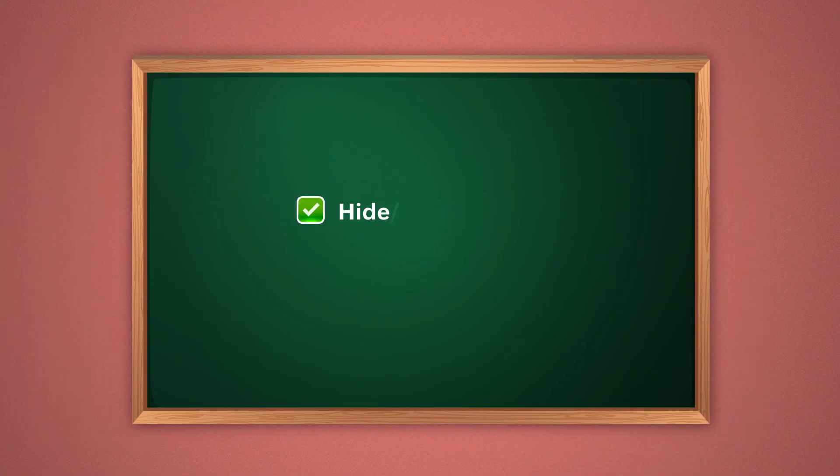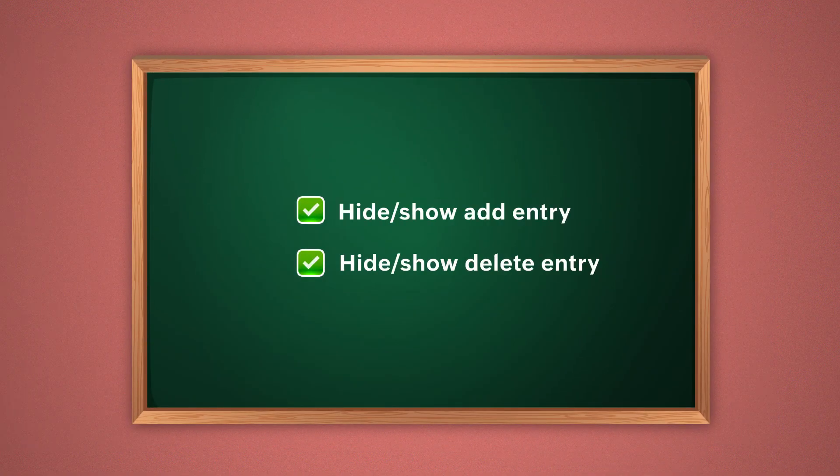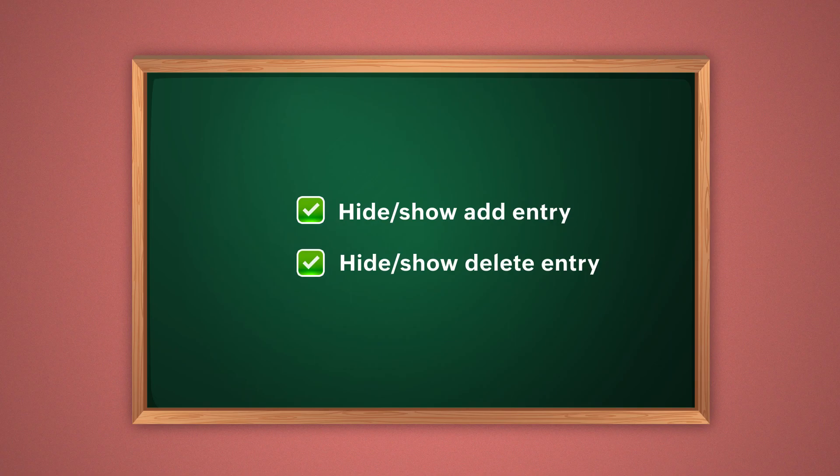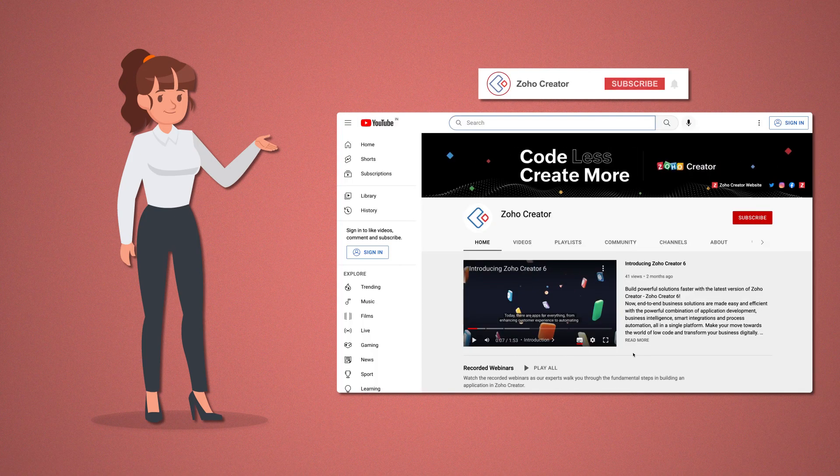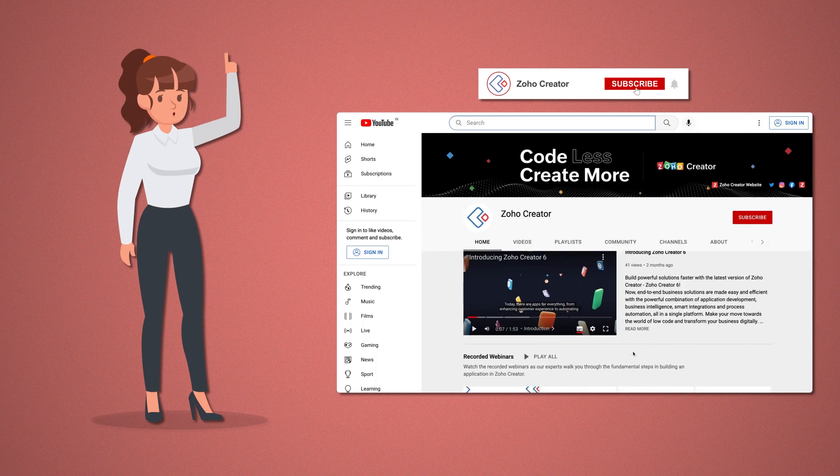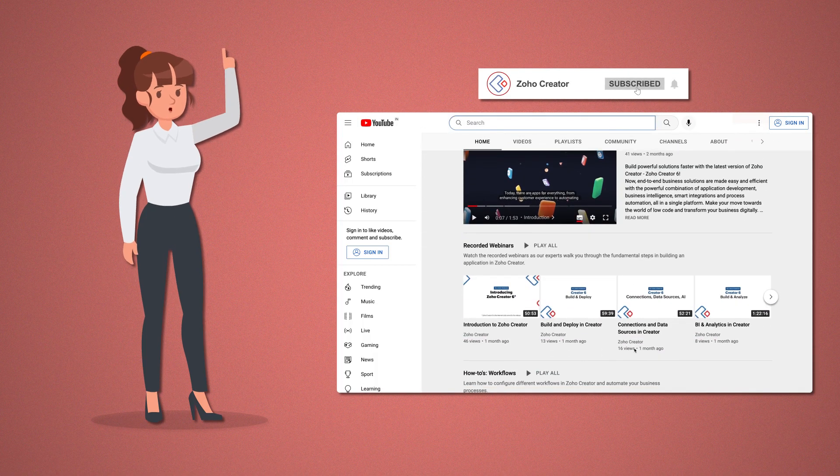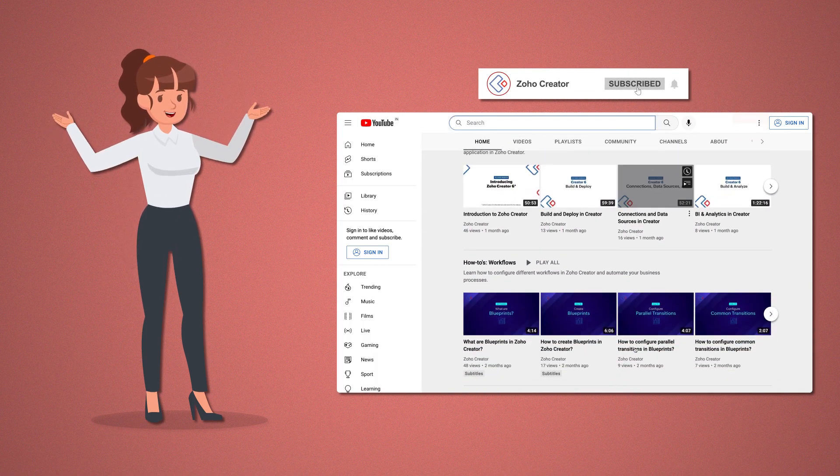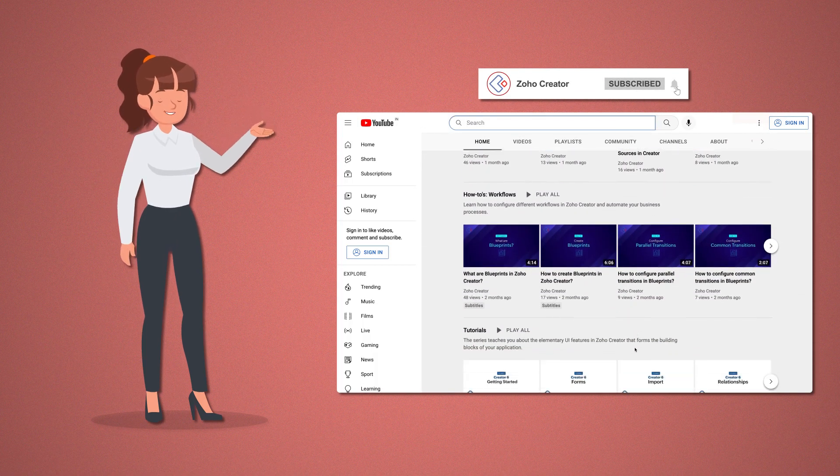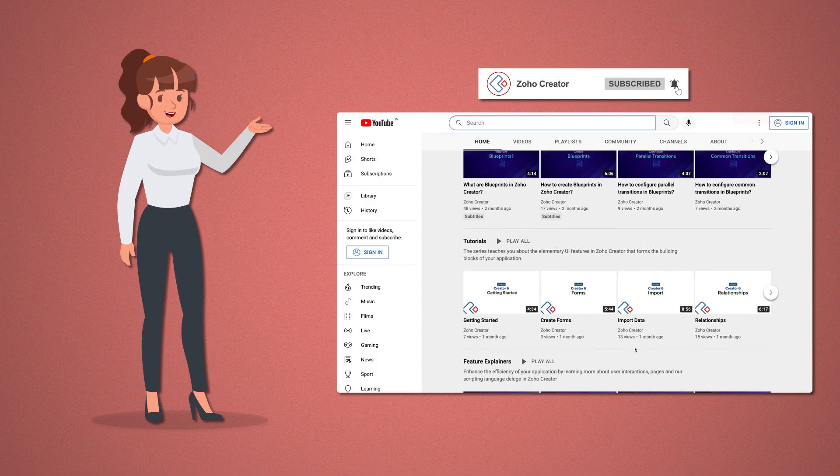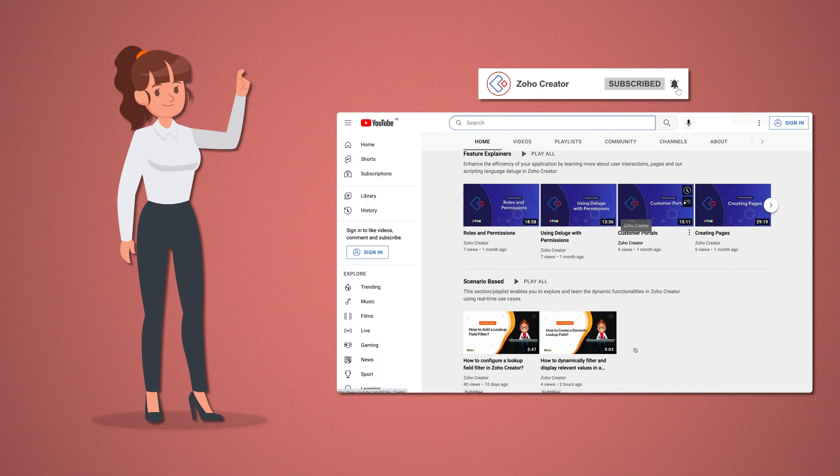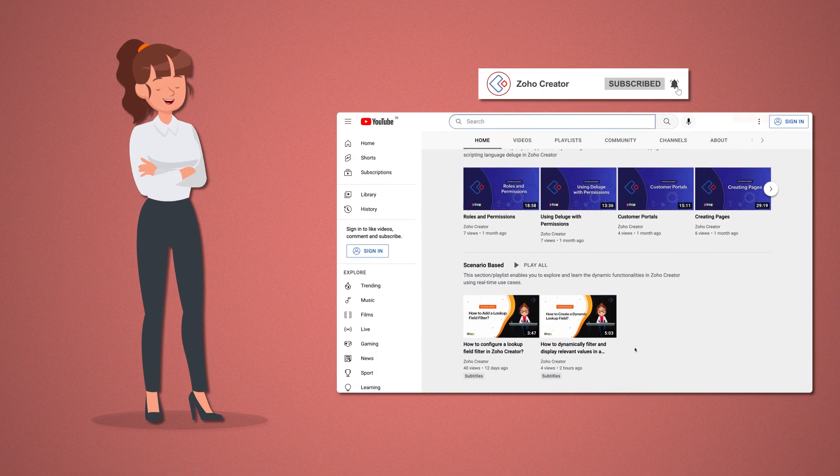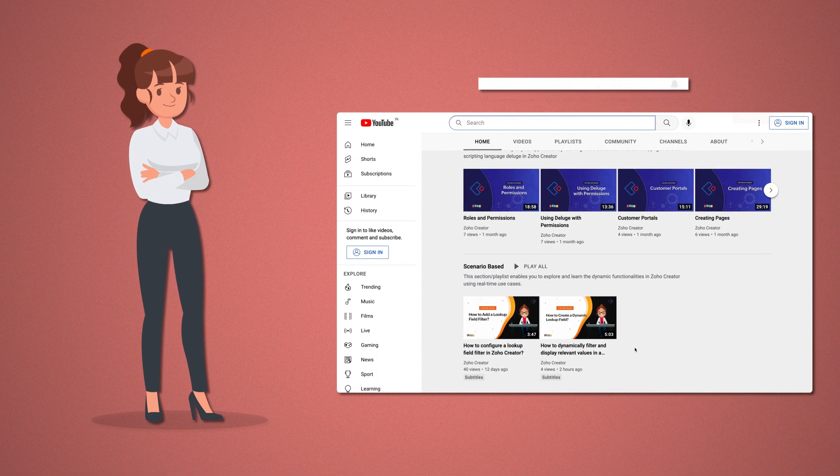In this way, you can hide or show and add and delete entries in a subform to meet the requirements in your application. Hope you got a good understanding of subform actions. That's all for now. Subscribe to our YouTube channel to learn more about Zoho Creator and press the bell icon to get notified whenever a new video releases. Thanks for watching and we'll see you in the next video.